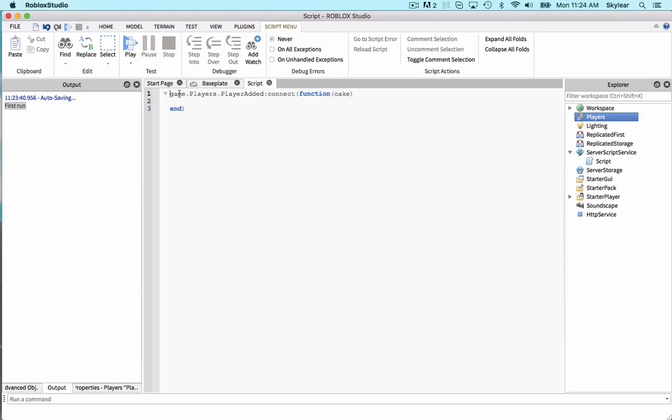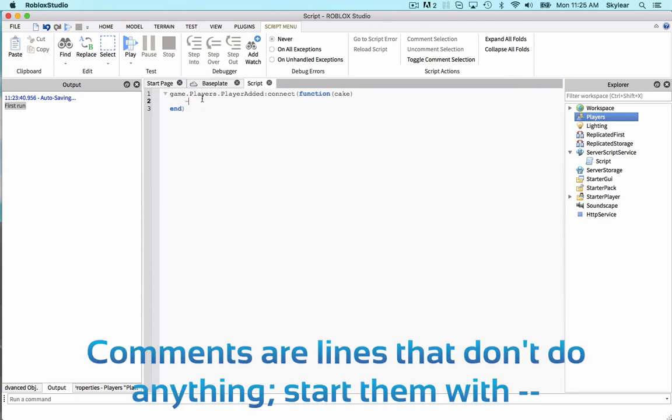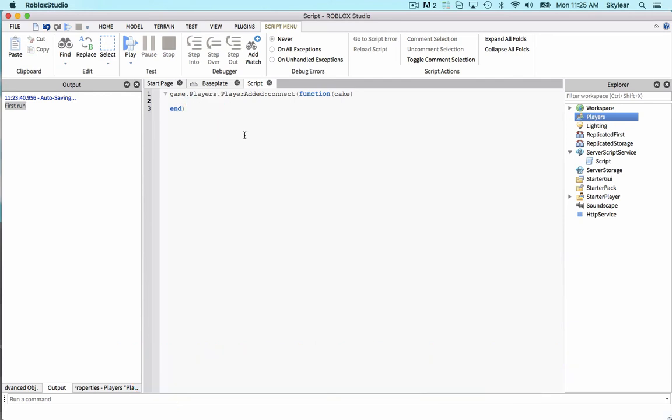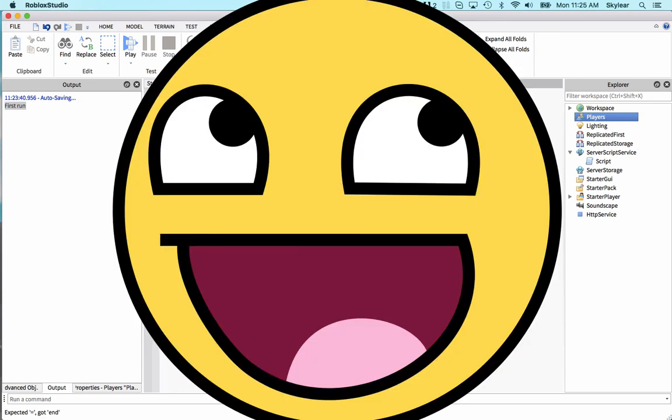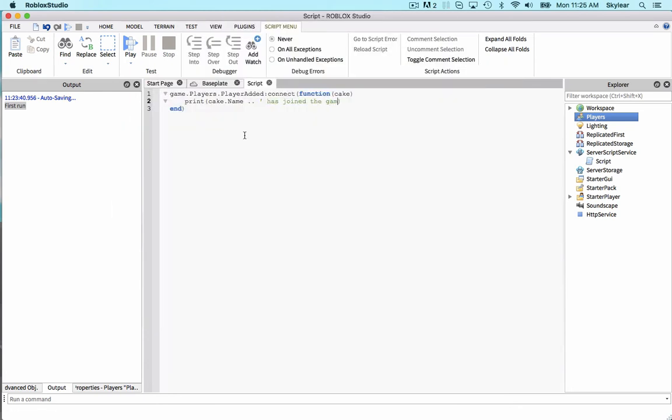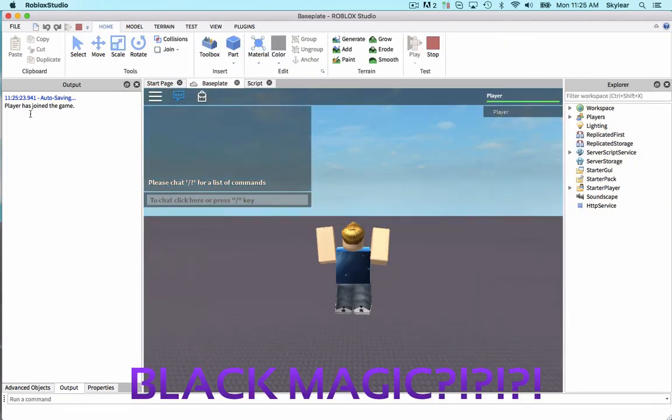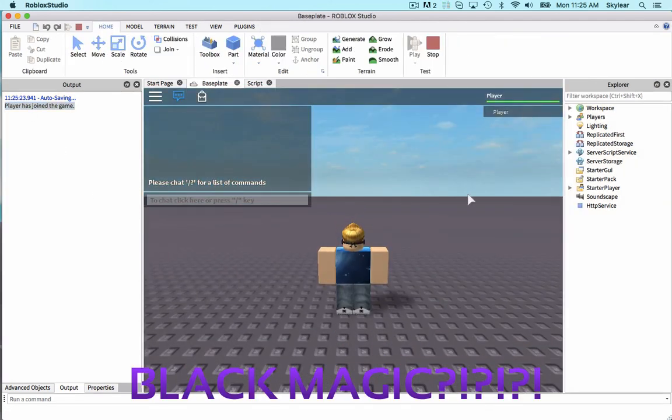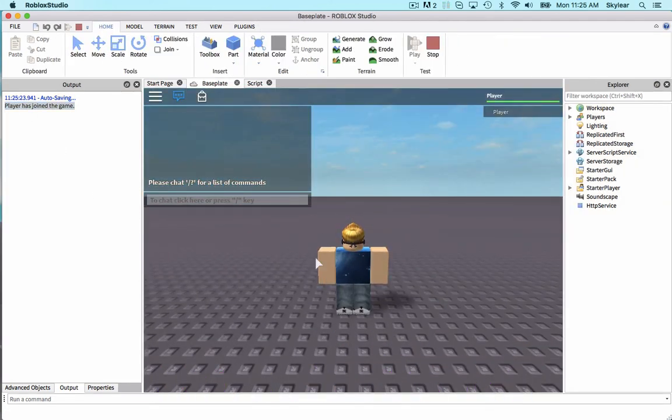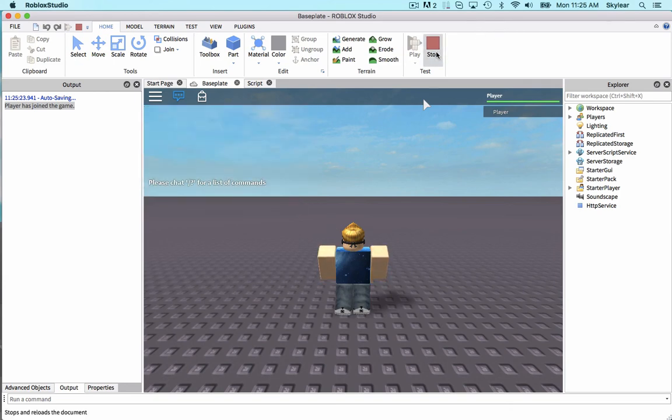So when this event fires, when a player is added, it's going to fire this function. And whatever happens in here is going to be executed when the player is added. Alright, to demonstrate this, we can go print cake.name has joined the game. Test it again. Player has joined the game. This will execute whenever a player joins the game.